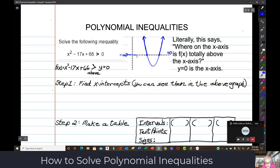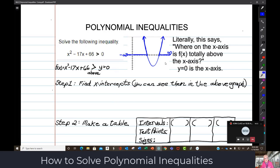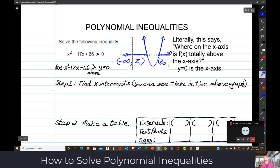So this part of the x-axis is where the graph is above the x-axis. Our answer is going to look like this: negative infinity into the first zero, call it z1. And then from the second zero to infinity. All we have to do is find for sure what z1 and z2 are and we'll be able to answer the question.